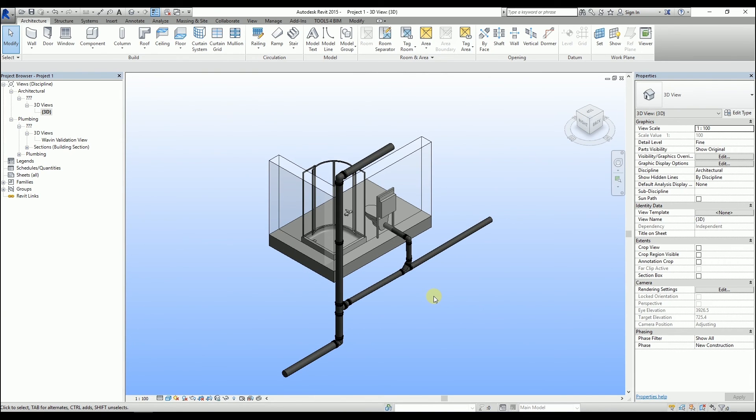With these simple steps, we have changed a standard Revit pipe system into a Wavin pipe system. Thank you for watching.